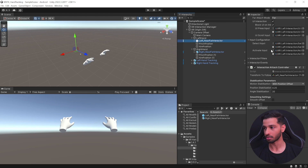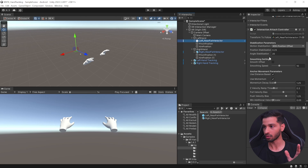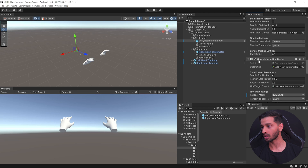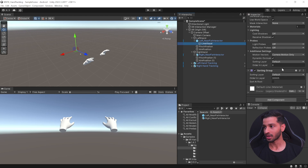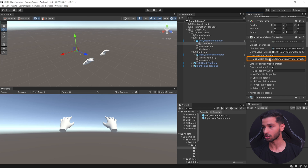Select the Left Near Far Interactor — you can scroll down through its components. The Interaction Attach Transform is currently tracking itself, so the interactor won't follow your hand. Replace it with the Pinch Position. The Near Interactor Center should also be the Pinch Position, while the Curve Interaction Caster should use your Aim Position. Open the prefab, find the Line Visual, and drag the Aim Position into the Line Origin Transform. Do the same for the right hand.